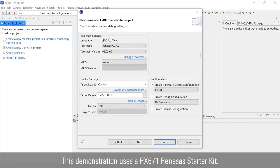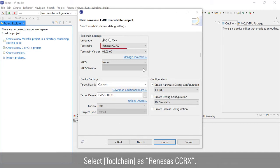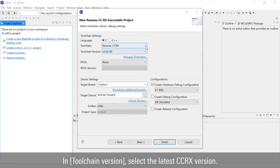This demonstration uses a Rx671 RENESIS Starter Kit. Select Toolchain as RENESIS CCRx. In Toolchain version, select the latest CCRx version.